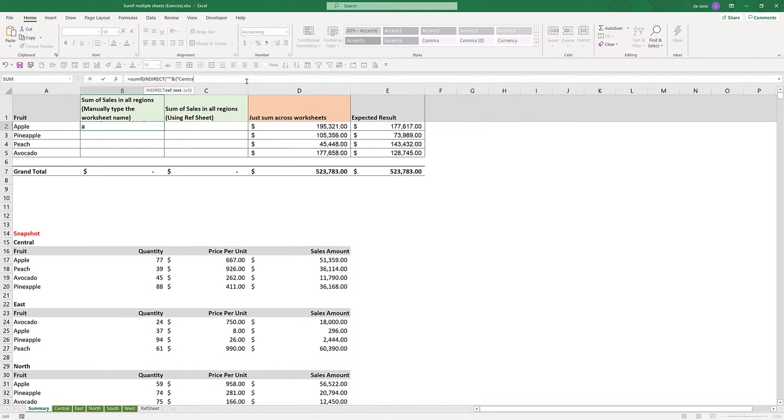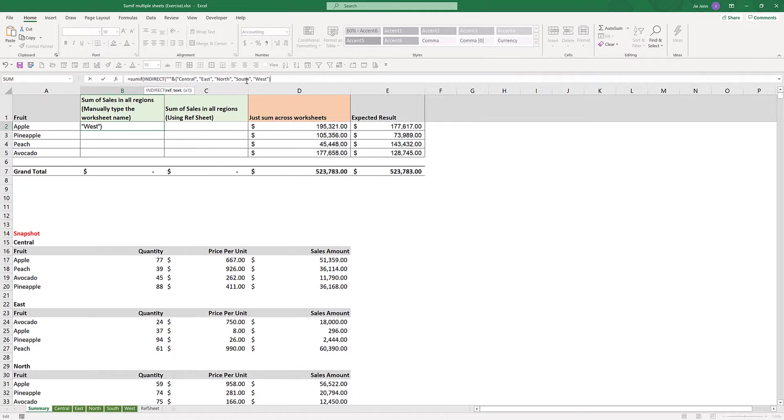I want to sum the central worksheet, east worksheet, north, south, and the west worksheet, followed by close curly bracket and ampersand symbol.